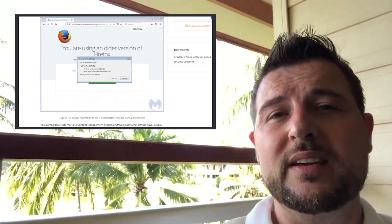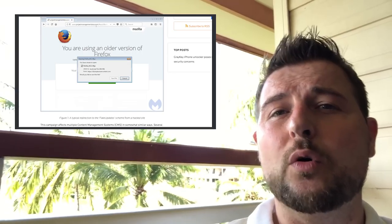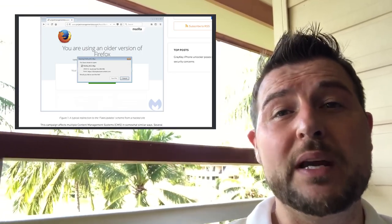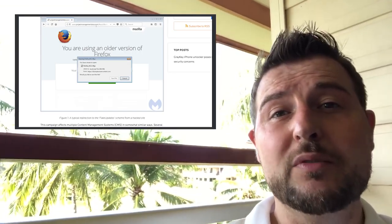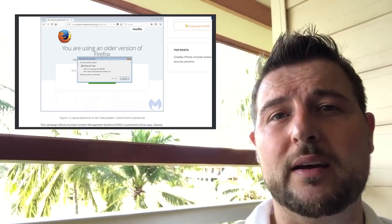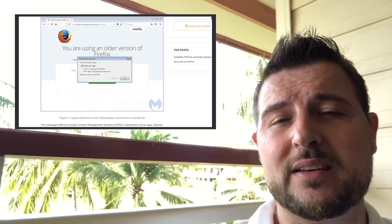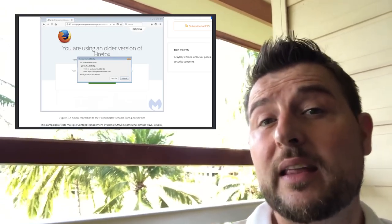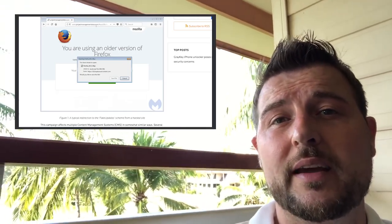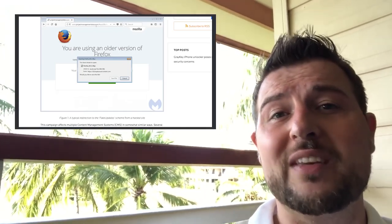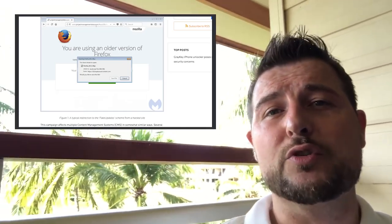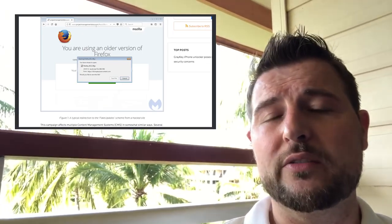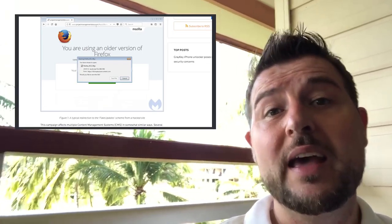They do a lot of interesting things like they will only serve a visiting IP one time to avoid analysis machines that might connect many times. They also do things like check for sandboxes or virtual machines to try to avoid research machines.